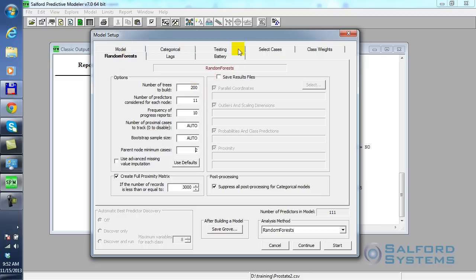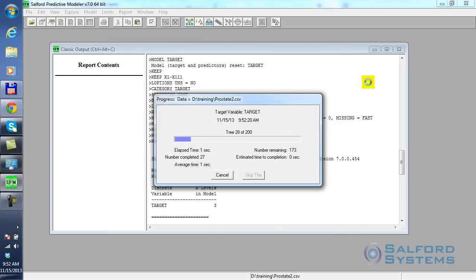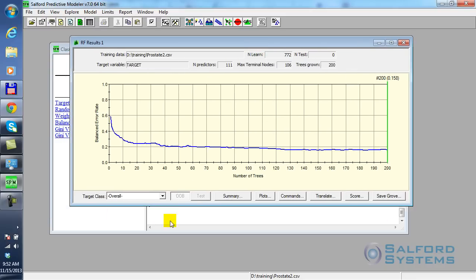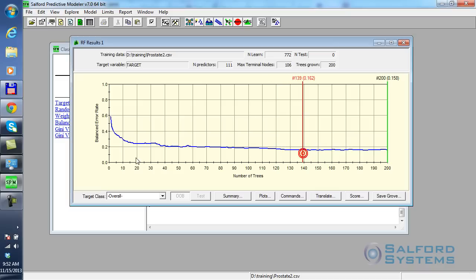That's it. So I set the model. I set the testing strategy that uses the entire dataset for learning and relies on built-in internal out-of-bag validation for testing. I set some basic parameters of Random Forest. I click on the Start button. It proceeds by building all of these individual trees. The end result is presented in terms of so-called balanced error rate, which I will explain in a moment.